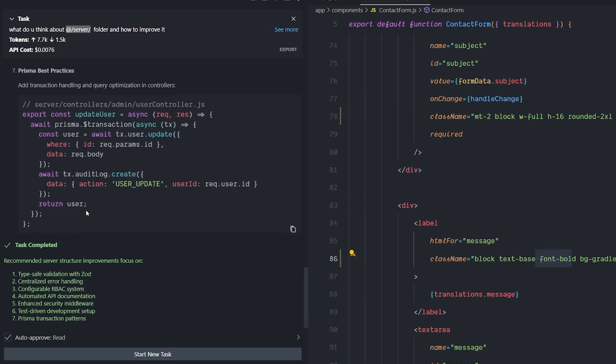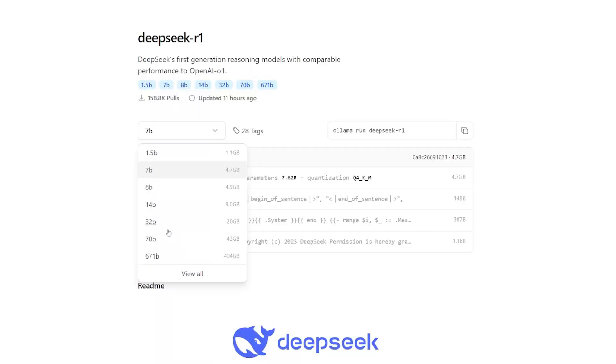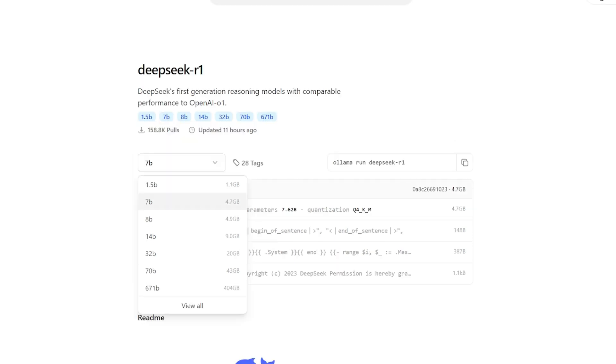I found that until the 32 billion parameter model, which is about 20 gigabytes in terms of size, you need an RTX 3080. It can be reasonable. You can run it using the GPU. But after that, I really don't know what you need to run this kind of model.